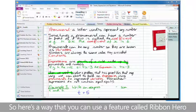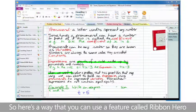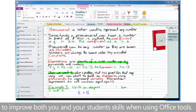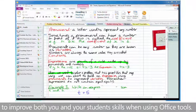So here's a way that you can use a feature called Ribbon Hero to improve both you and your students' skills when using Office tools.